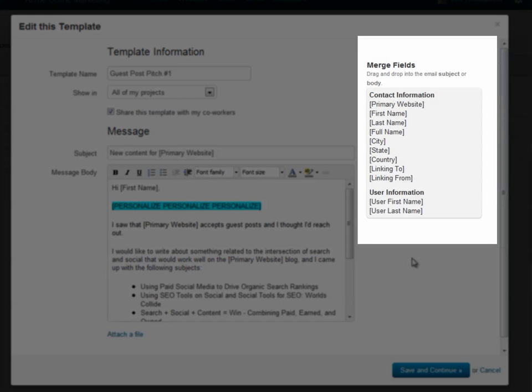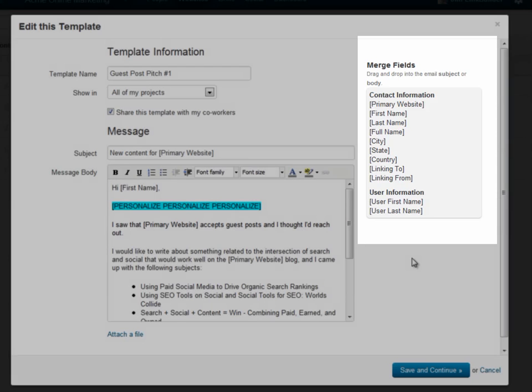On the right is a list of merge fields. Merge fields are words and emails that are automatically replaced with information from the contact record. They work well for things like names, locations, and website names.